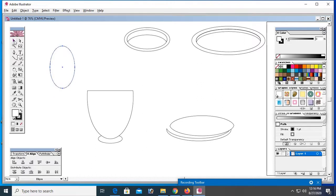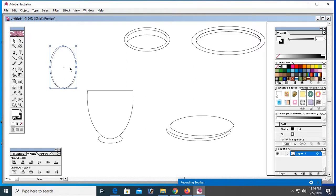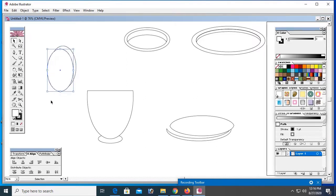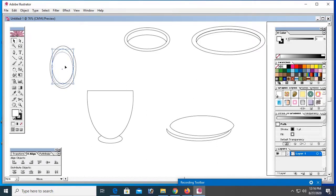And one more shape. Now press ctrl plus alt to make duplicate. Just drag.